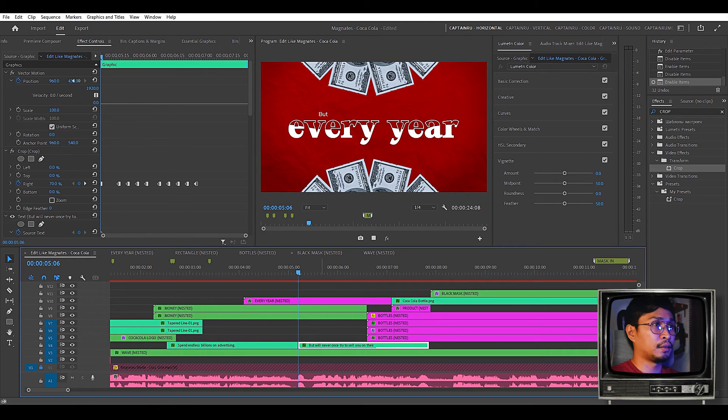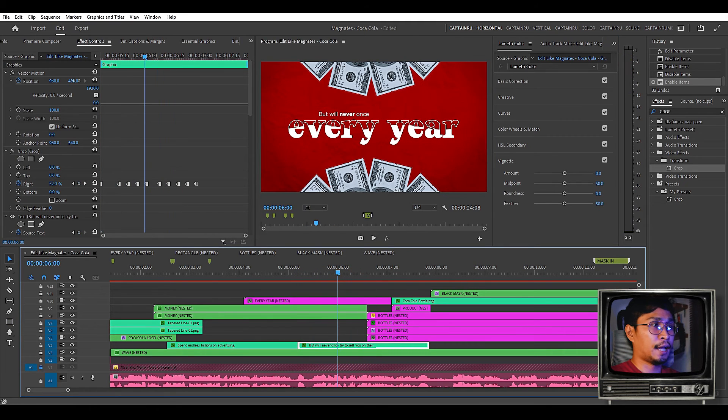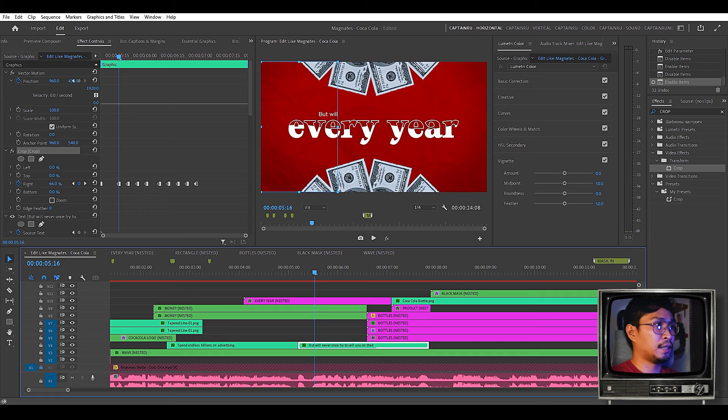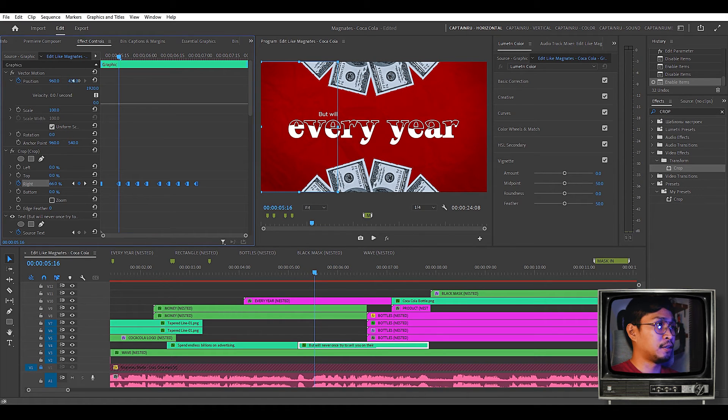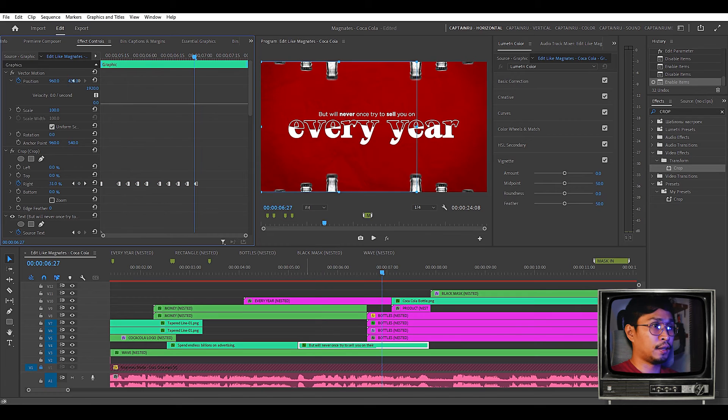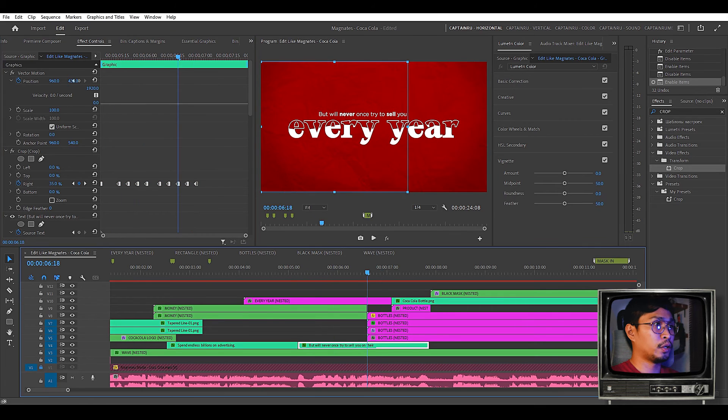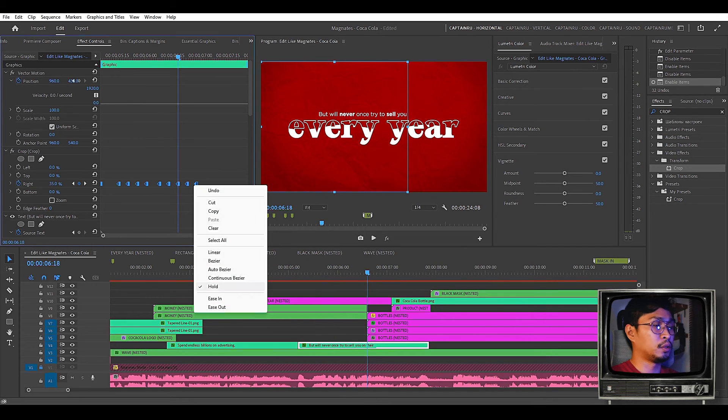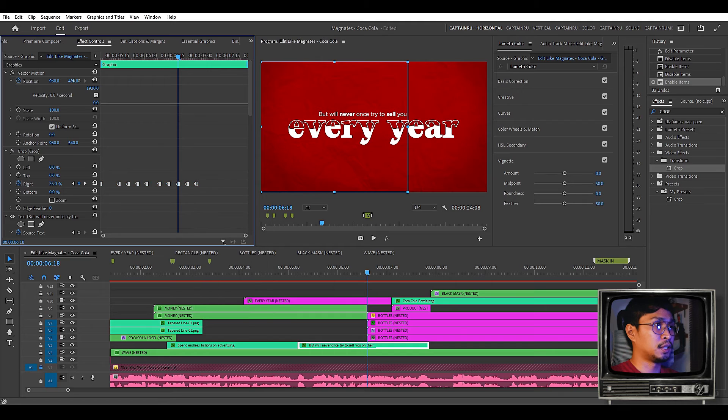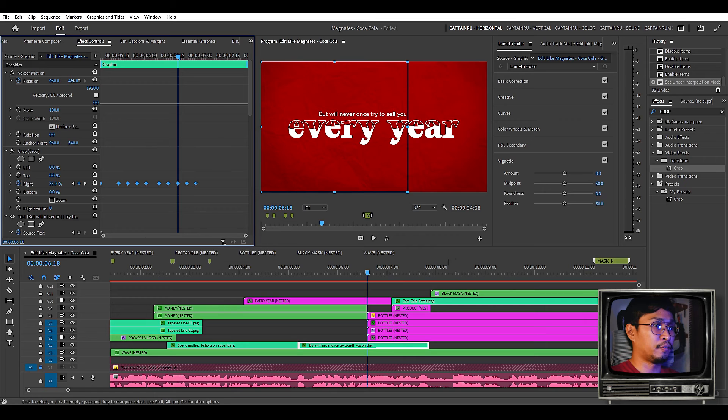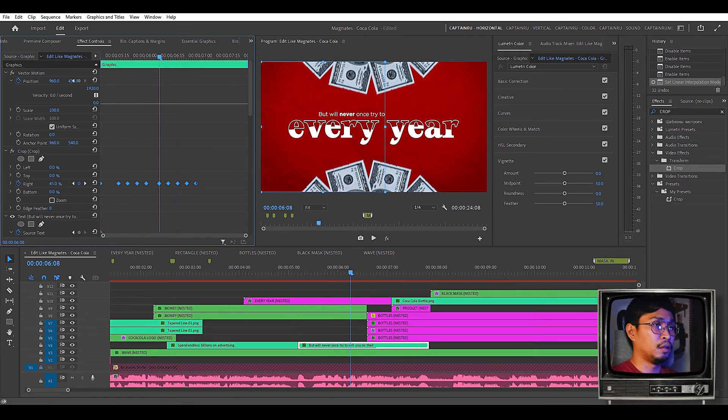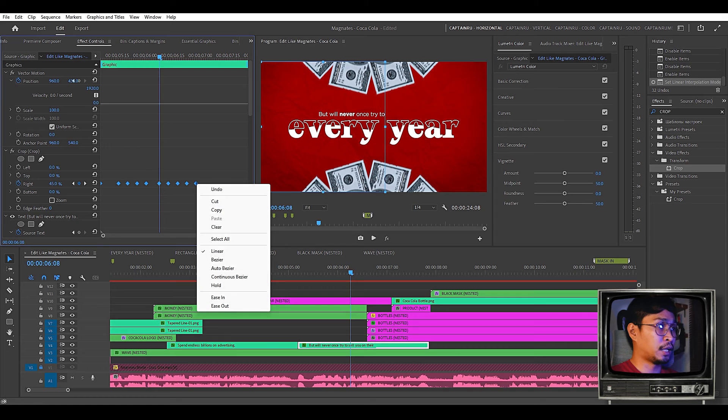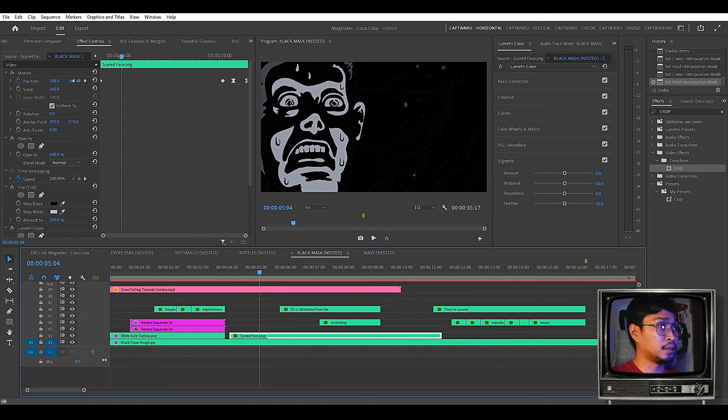To get this typewriter effect. I added a crop effect. And I animated the right keyframe. So on each word. The right keyframe moves. And in order for that to work. We have to change the keyframe to a hold keyframe. Select them all. Right click. And select hold keyframe. Because if we use just linear keyframe. It will just slide on every word. We will not achieve the typewriter effect.